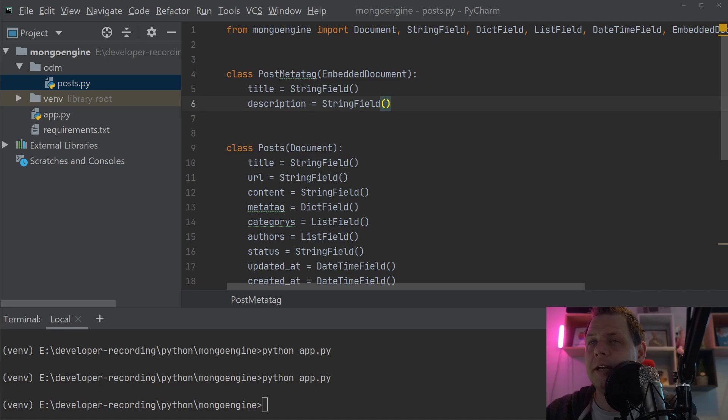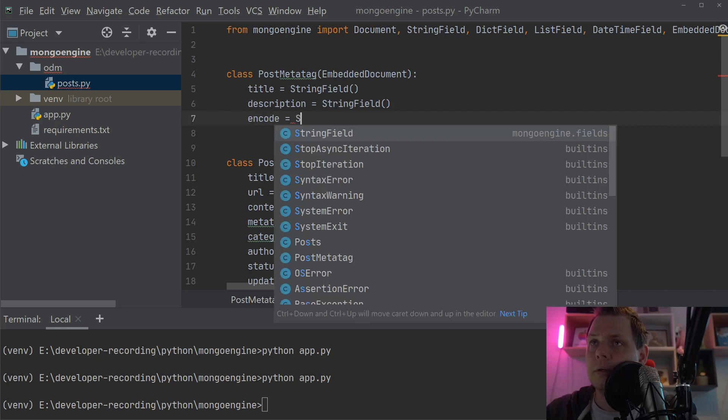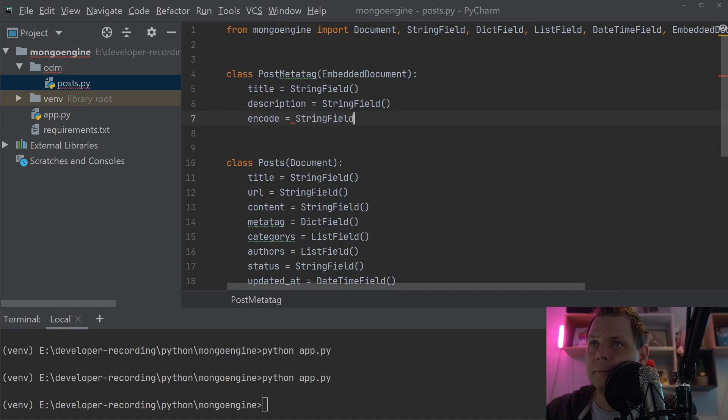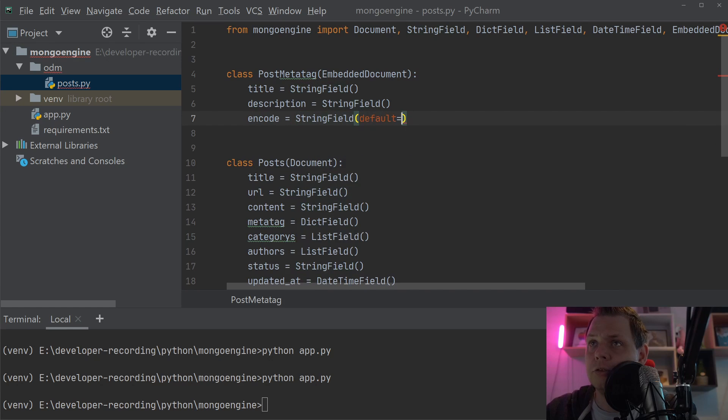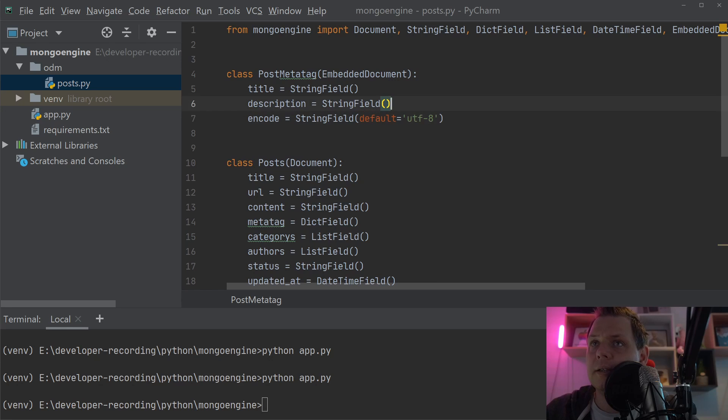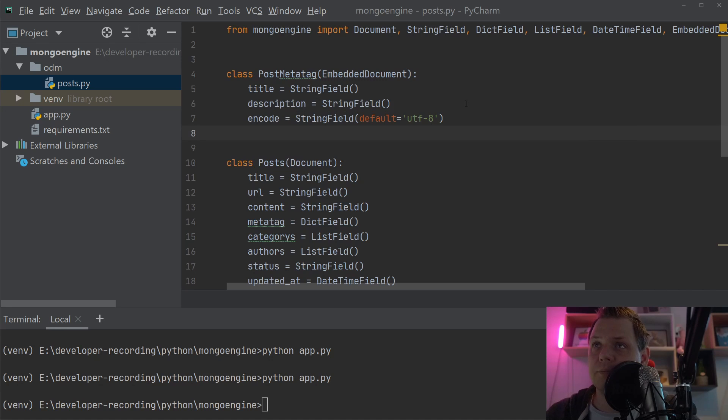We could also add encoding as a StringField with a default value of UTF-8. If you don't specify anything, the encoding will default to UTF-8, which helps the browser.